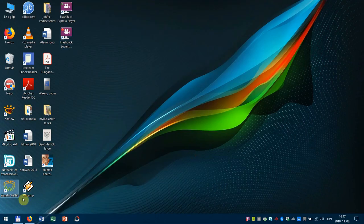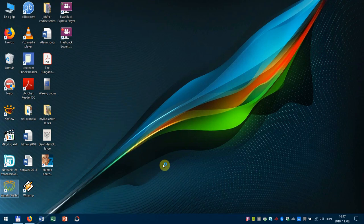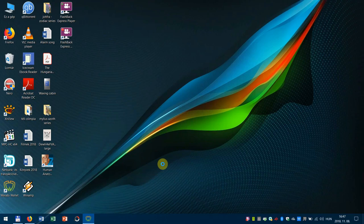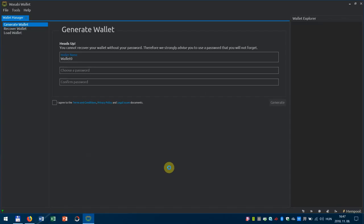All right, here's our Wasabi Wallet icon. Let's open it. And the wallet's gonna start soon. There we go. Great.